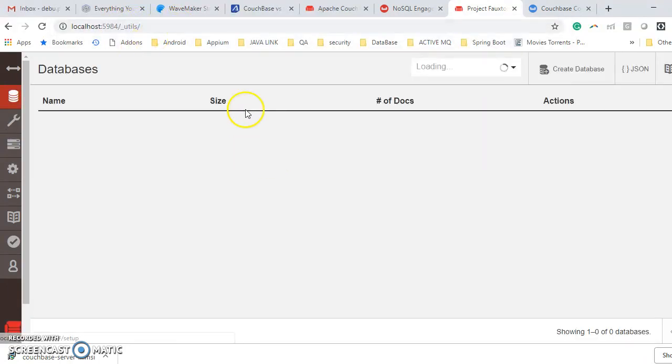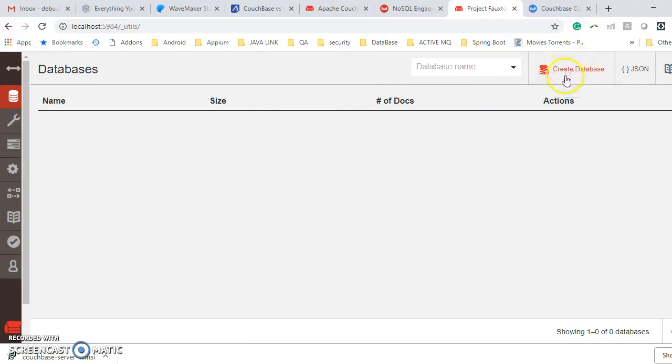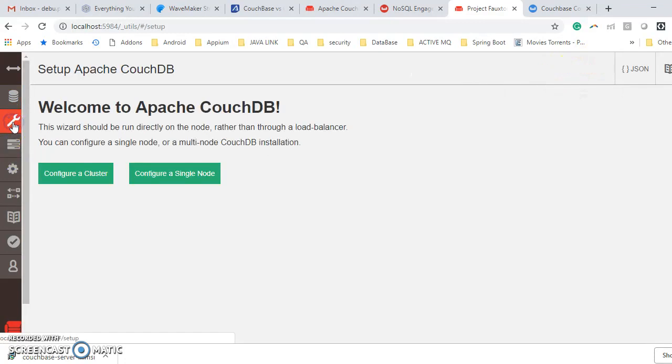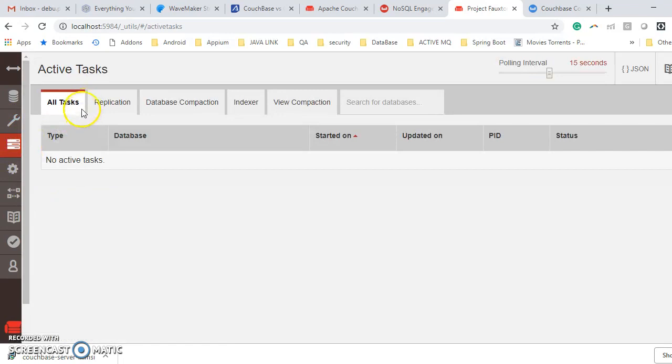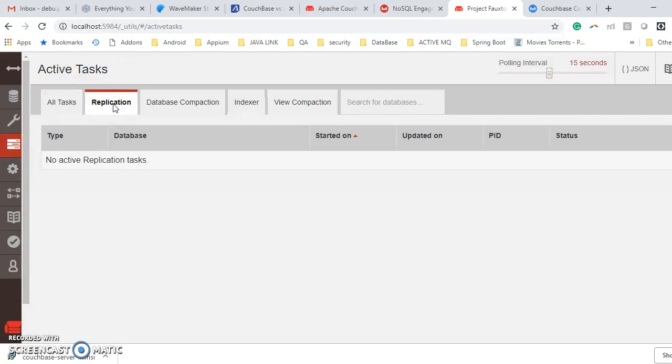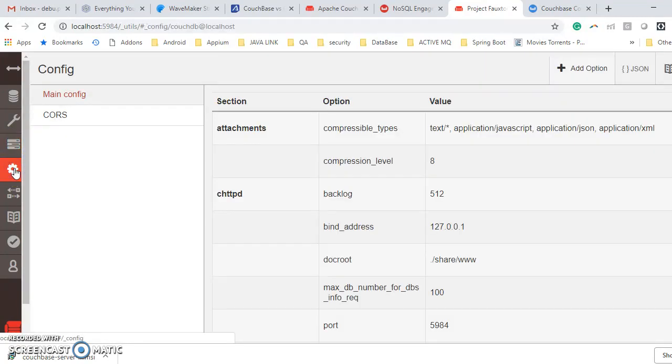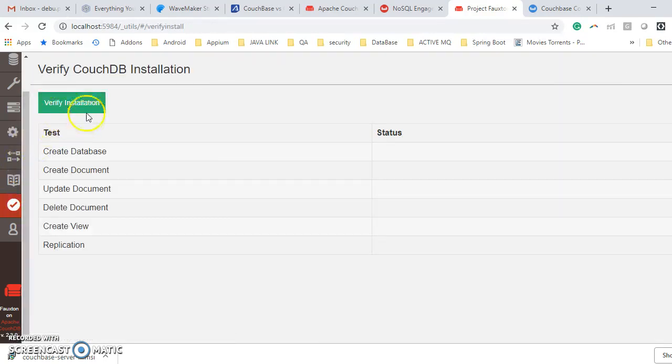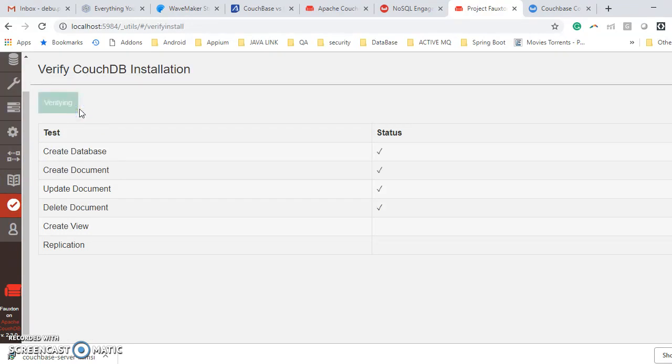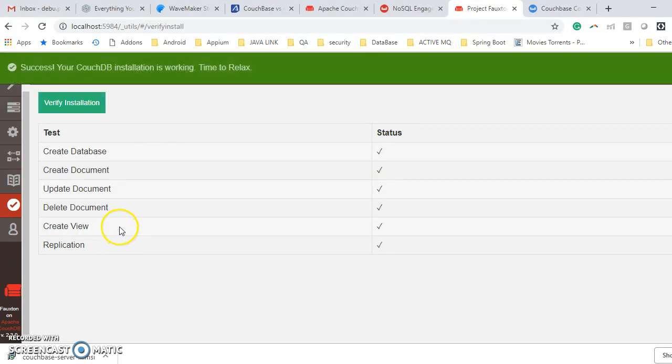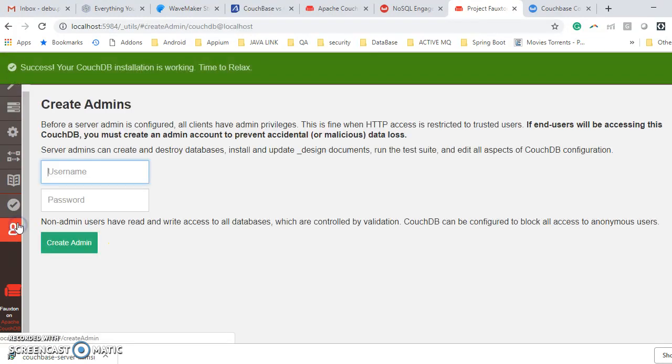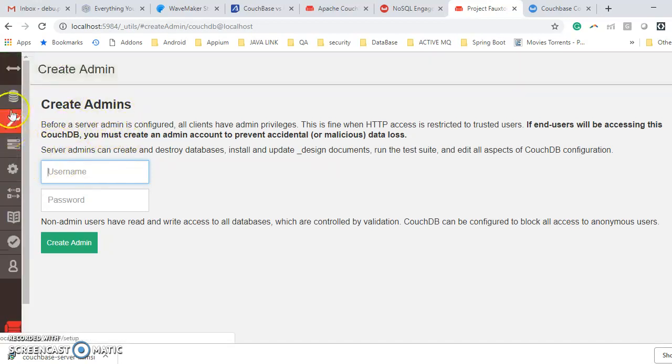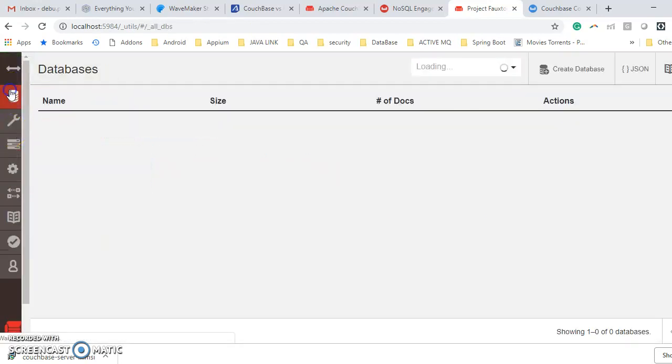If you hit, you can see this is the UI. From these options you can create a database. There is a configuration part where you can configure the cluster. There is a part you can check all the active tasks and replication factor and all others. This option is verifying your installations, whether your database service is working properly or not. If you hit this button, you can see all the status is right except replications, because I have set only one CouchDB cluster. There you can create admins. So this is basically CouchDB.